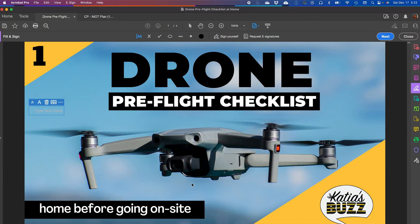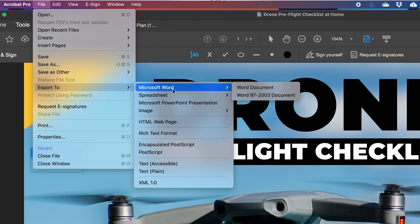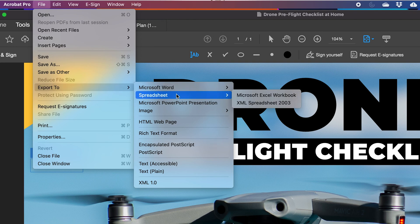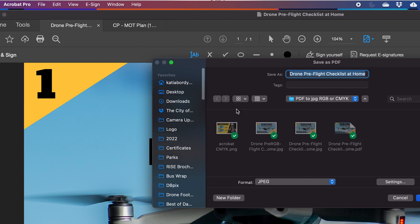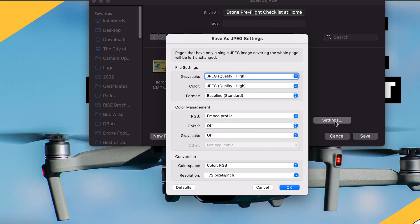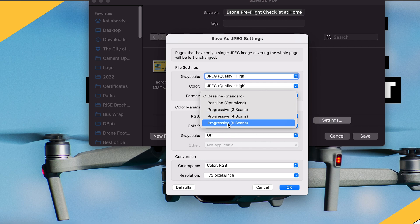On my screen here is a pre-flight checklist. I'm going to go to Export To, and you can see you can export to a Word document, a spreadsheet, a PowerPoint presentation. What we're interested in today is Image, so you can do JPEG, TIFF, or PNG. We're going to go for JPEG. It will ask for a filename and location, but the important thing is if you go to Settings, you can change the quality of your grayscale, the quality of your color, and the format. Progressive 3, 4, or 5 scans refers to how the image loads on the internet.